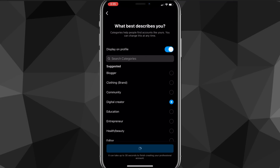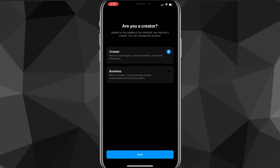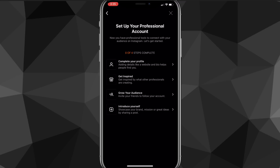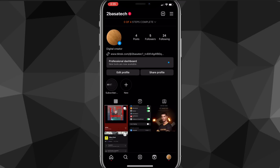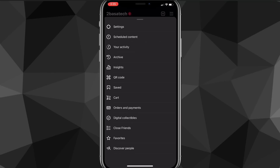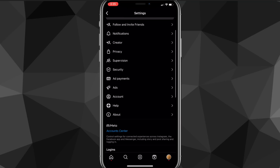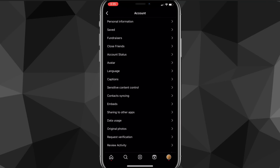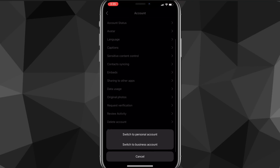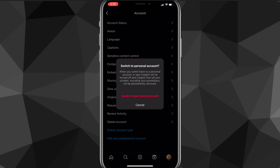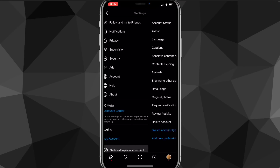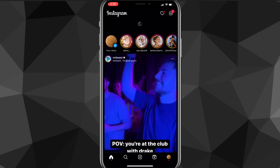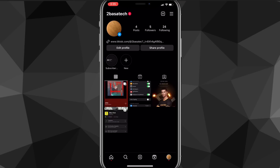Once you click on that, you can skip through all the setup really quickly — none of it matters because you're going to switch right back to a personal account. So now that you have a professional account, go back to that location: click on the three bars, click on settings, scroll down to account, and click on change account type, then switch back to a personal account.